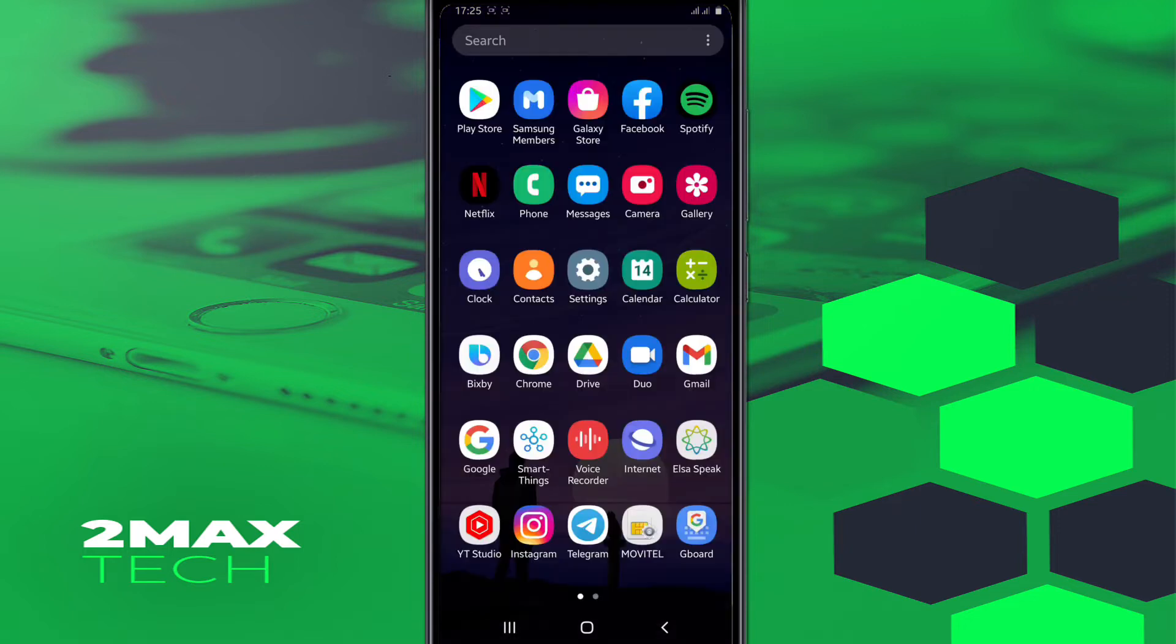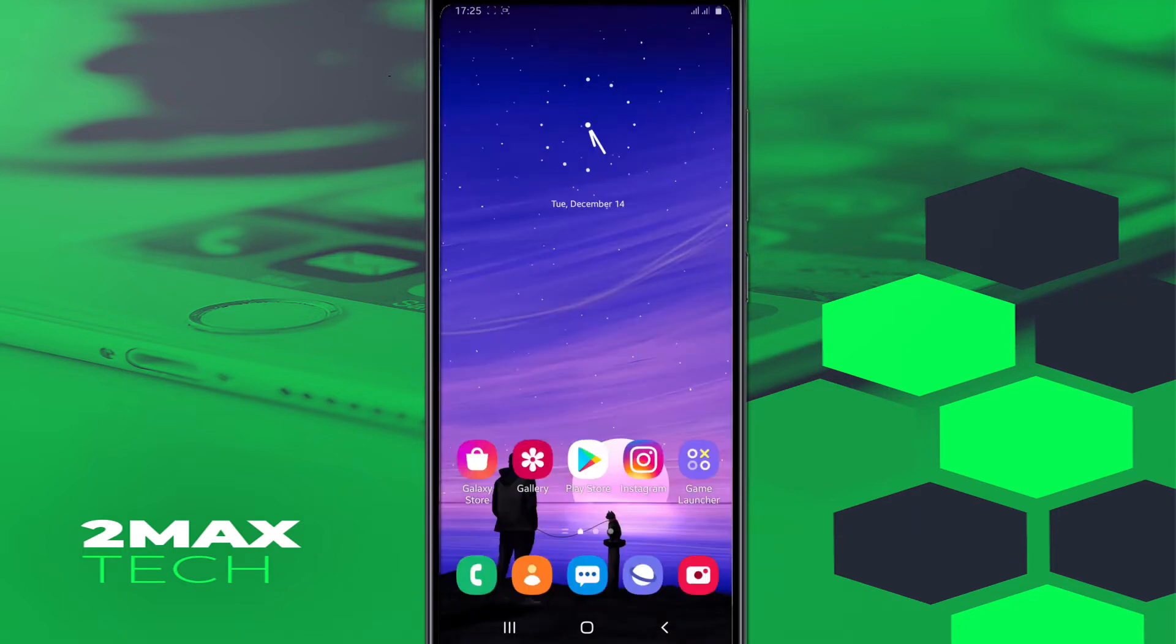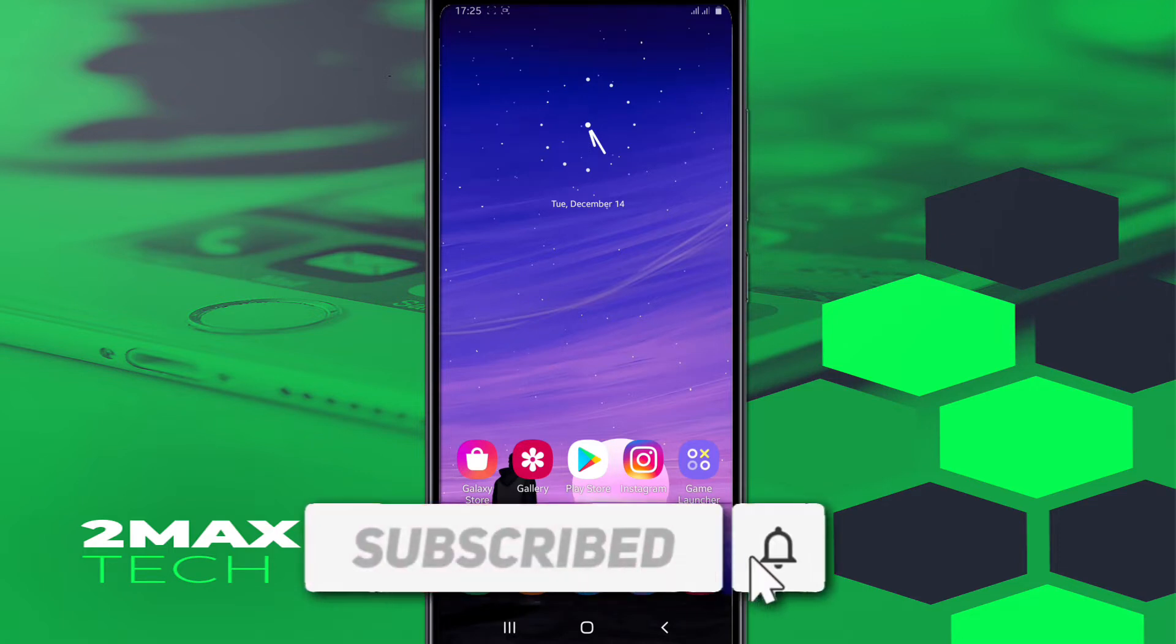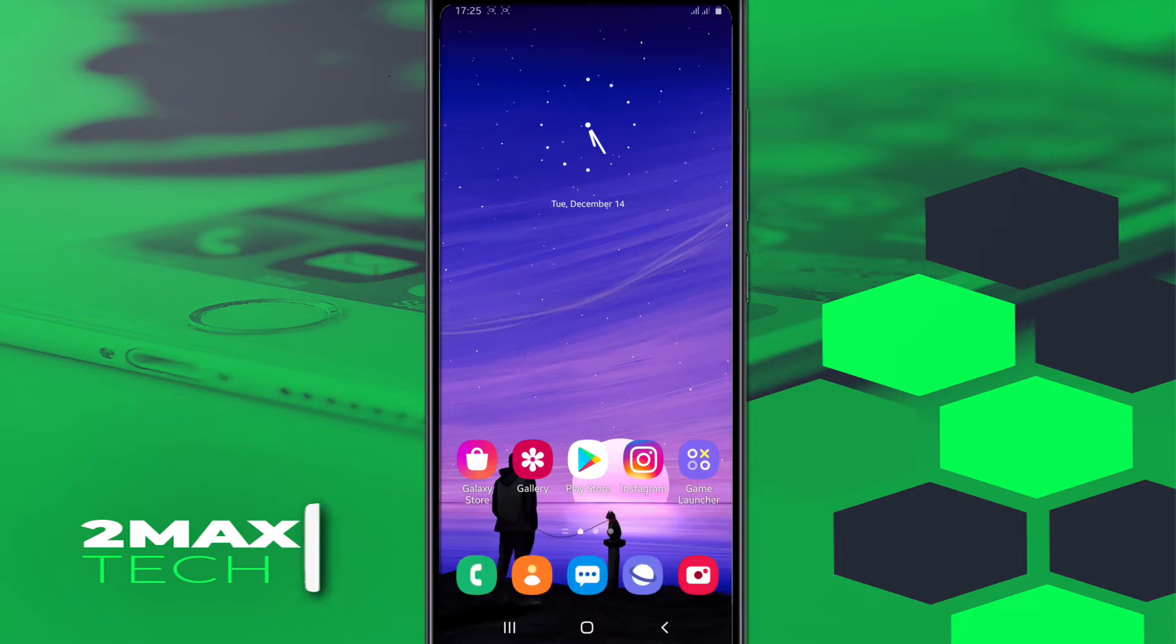Before we start the video, just want to ask you if you are not subscribed to my channel, please subscribe, hit the bell icon to get notified when I upload a new video, like the video, and don't forget to share the video as well. Let's get started.